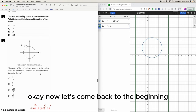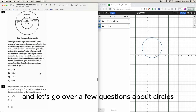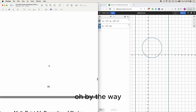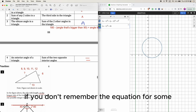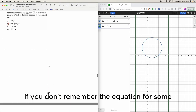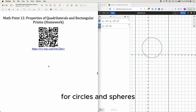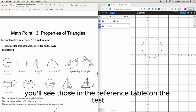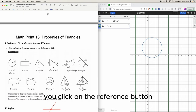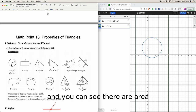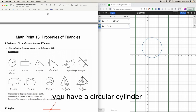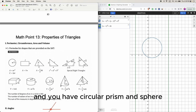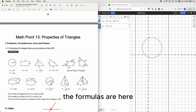By the way, if you don't remember the equations for circles and spheres, you'll see them in the reference table on the test. Click the reference button and you'll find the area and circumference of a circle, circular cylinder, circular prism, and sphere formulas all listed there.